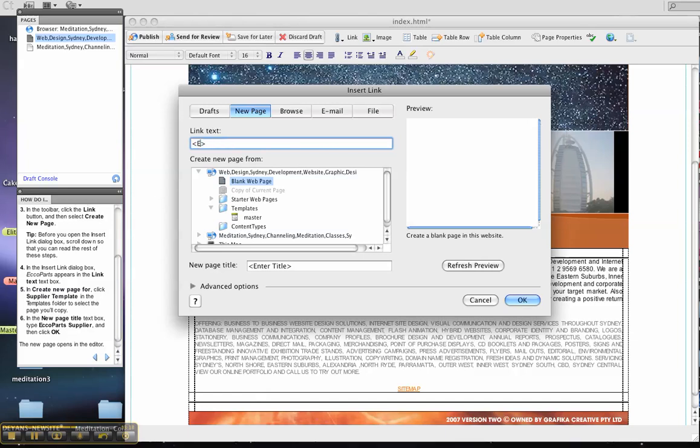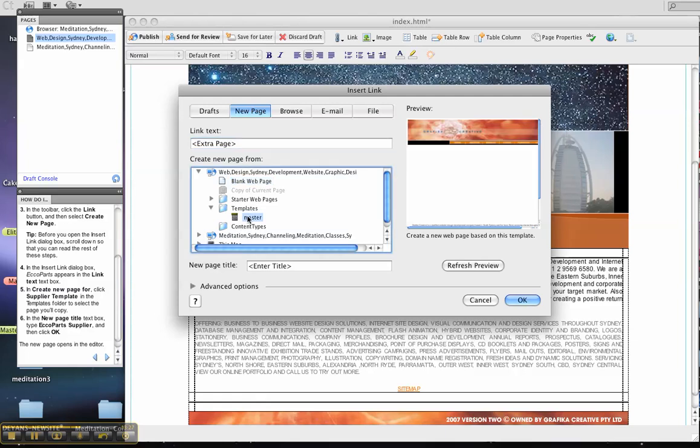And I'll create a template page, so there's a master here.